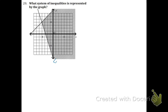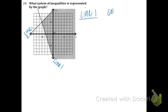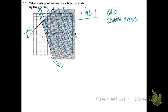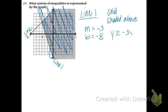Okay, here comes kind of a challenge problem — we learned this in section 6.6. Let's label them line 1 and line 2. Line 1 is solid and shaded above. The picture only shows you the overlap, not the whole shading. The B is negative 8 and the M — going down 3 over 1 — is a negative 3 slope. So our inequality is going to be y is greater than or equal to negative 3x minus 8. That's our first inequality.